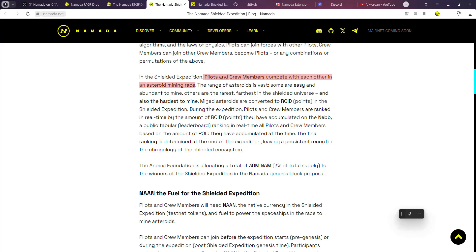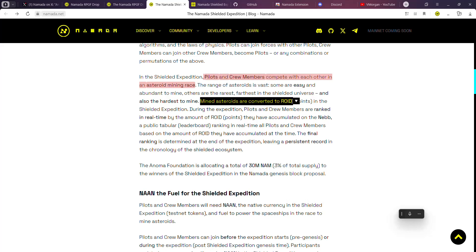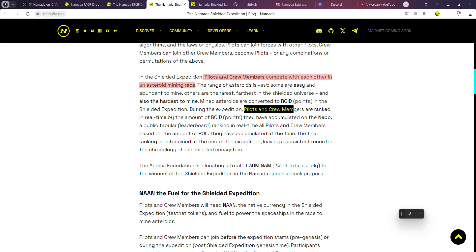But some of them are rarest, and they are farthest in the shielded universe and are also difficult to mine. So there are rare ones. The mined asteroids are converted to roids, which is called points.